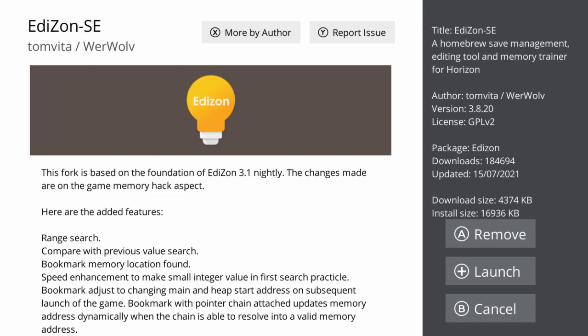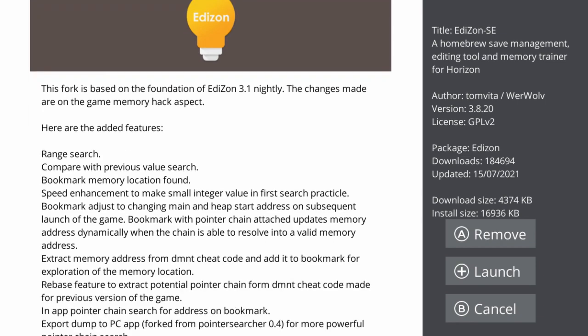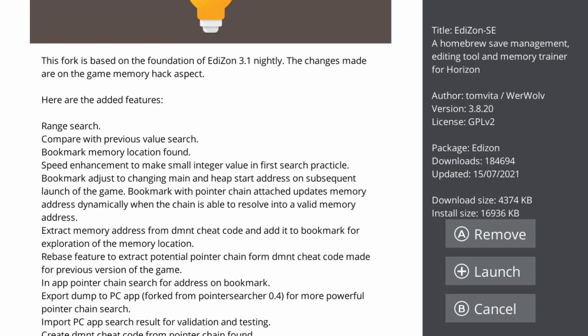Just be aware that there is an old version of Edison that hasn't been updated in almost two years. But this one with the SE — if you look on the right in about the 10th line down, it says updated. This was recently updated in July, just over a month ago, so you know it's being looked after.